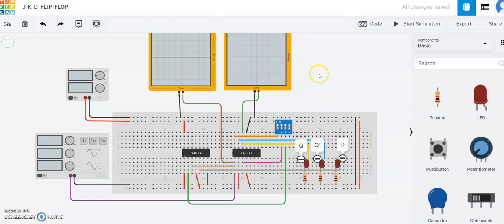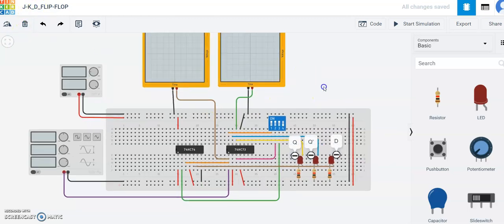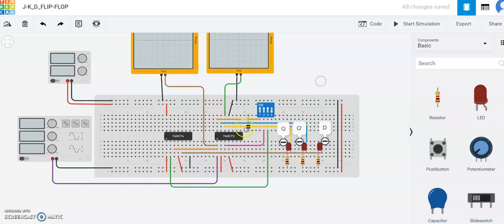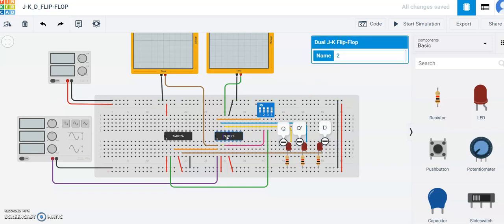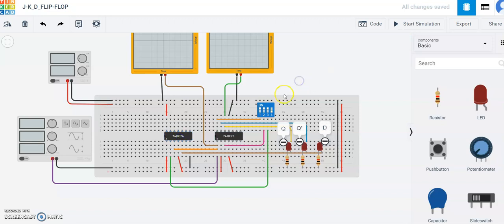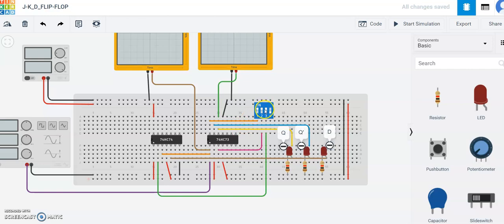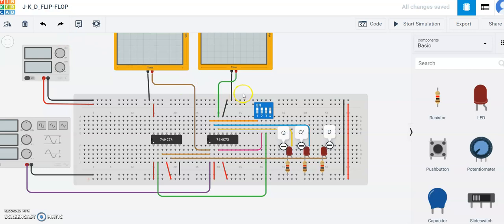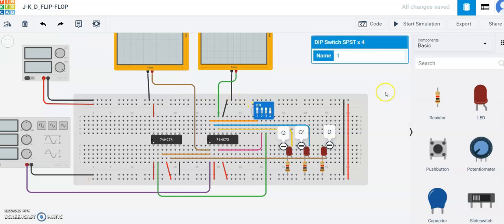Hi, so in this video we will see how to make a JK and D flip flop. This is the circuit for the same. Here we have a dual JK flip flop IC gate and this is a dual D flip flop IC gate. These are the DIP switches over here, and you have the output as Q, Q dash, and D. This is also known as Q bar.